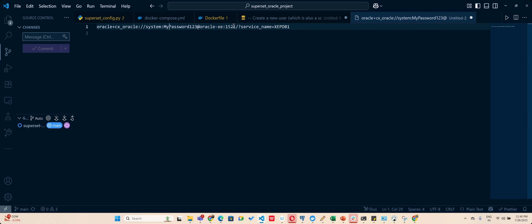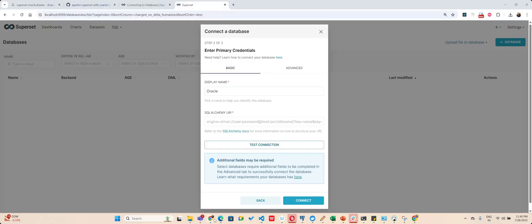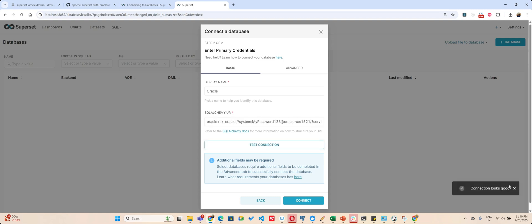Then you pass the name of the container and 1521. So if you are using internally something else, please pass that internal one here. And your service name will be XEPDB. So after I do that and I pass it here.